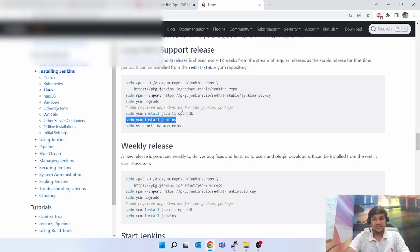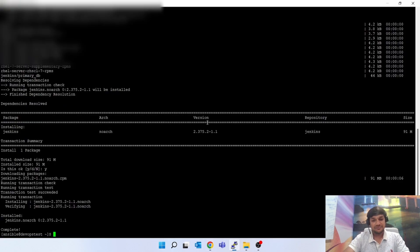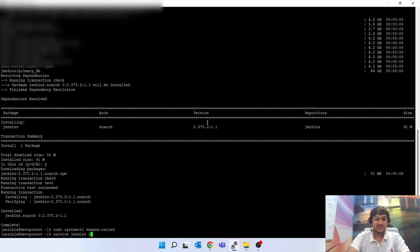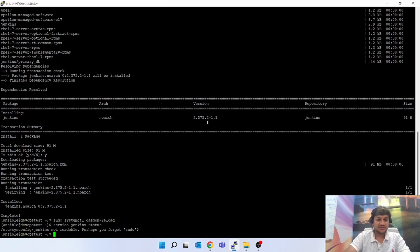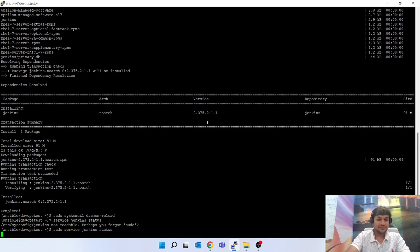Jenkins has been installed. Now we have to do a daemon reload. Daemon reload, service Jenkins status, sudo.